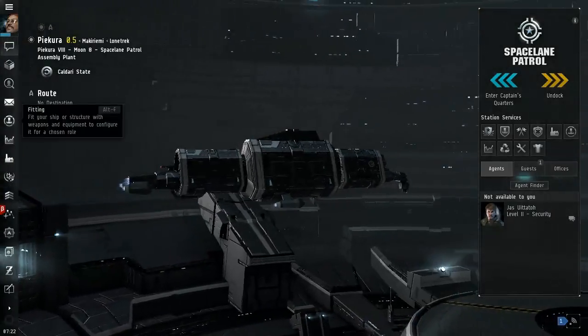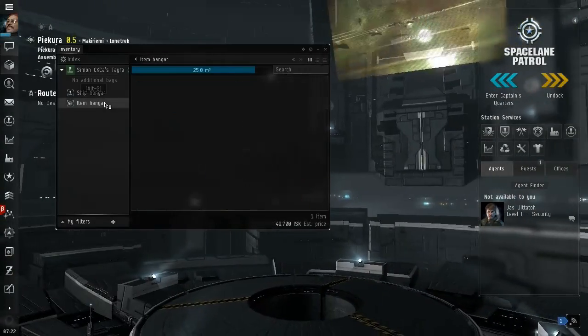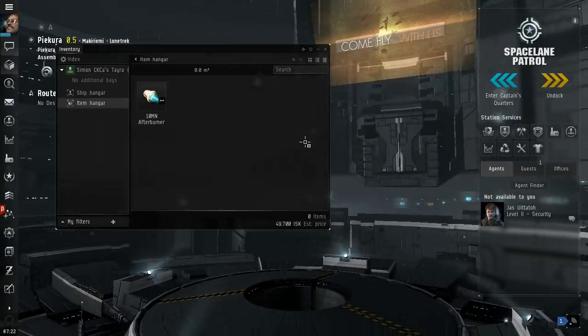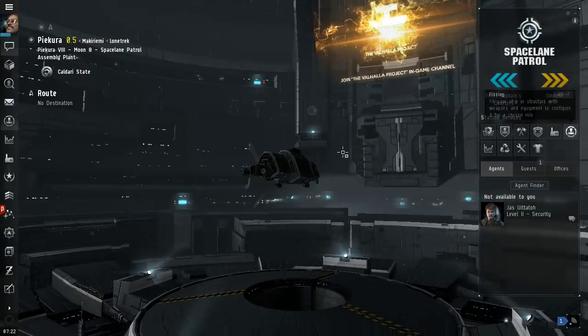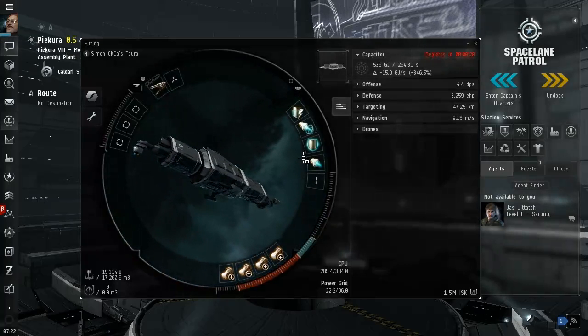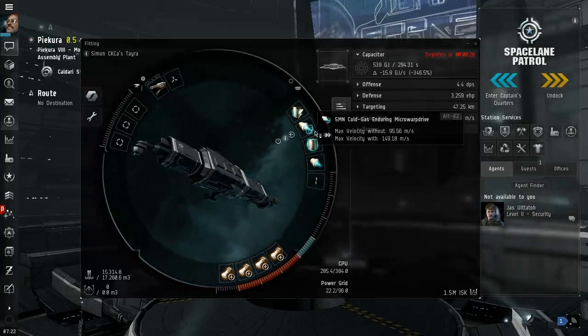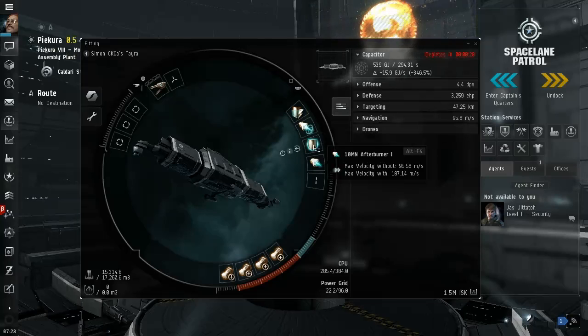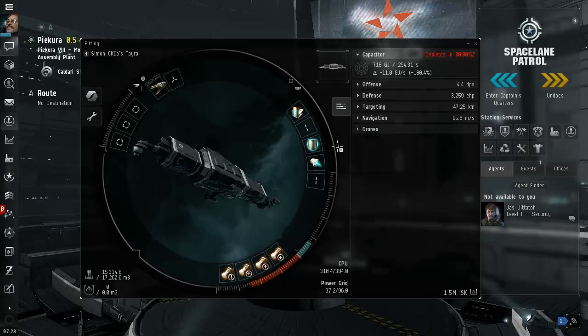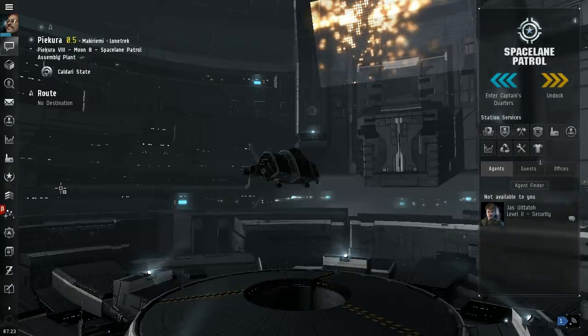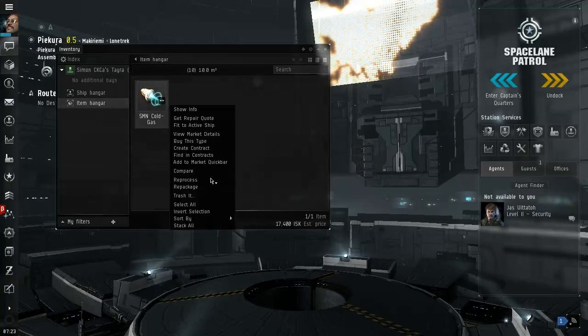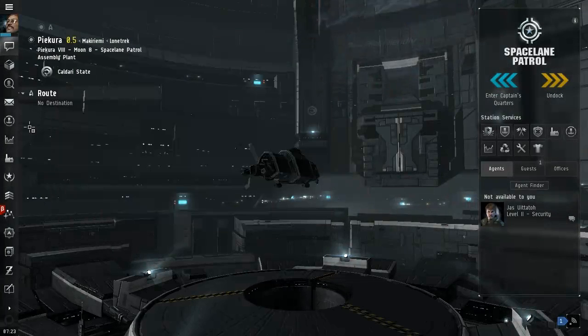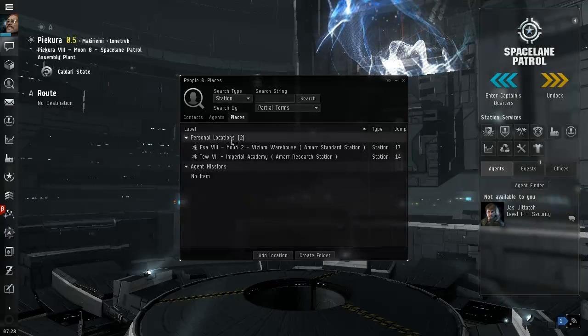Okay, so now we are here. And now item hanger fit to active ship. And now the ship looks like that. Maximum velocity 149, 187. Yeah, so this is... This is better than that. Let me just unfit that. And then put that there. Shield boost though, we don't really need it. Um, let me just item hanger. Repackage this. Put that in our cargo.